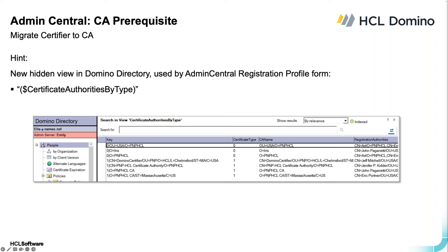Since this is a deep dive, here's a hidden view: we added a new view in the Domino directory to be used by Admin Central to get the CA information. You can actually have a CA process handle internet CAs or Notes CAs — we're doing Notes CAs here. This new view can show you all your loaded CAs for the CA process and their type.